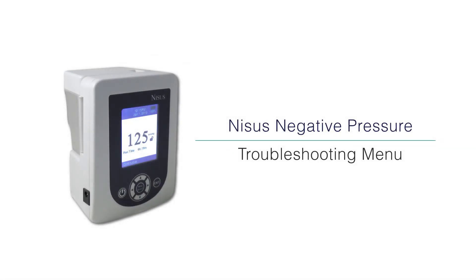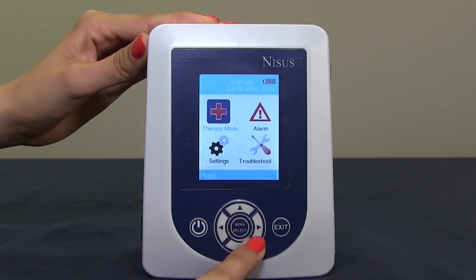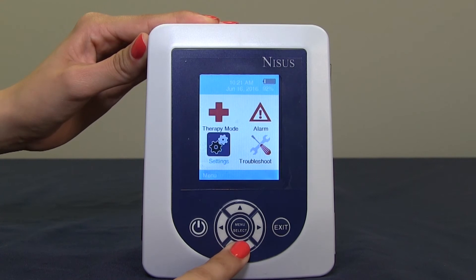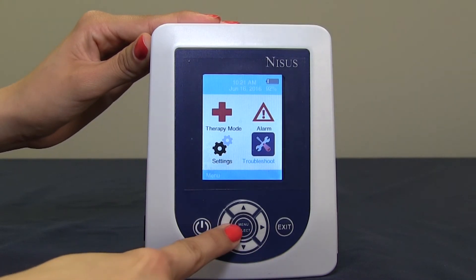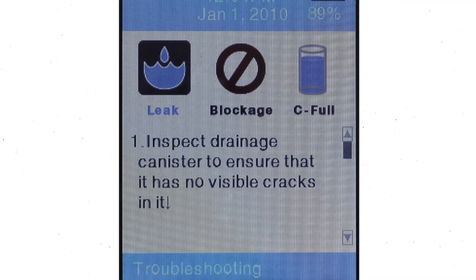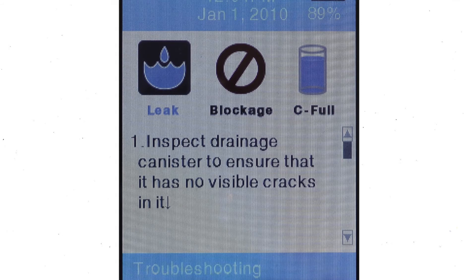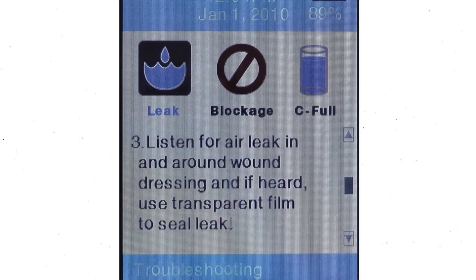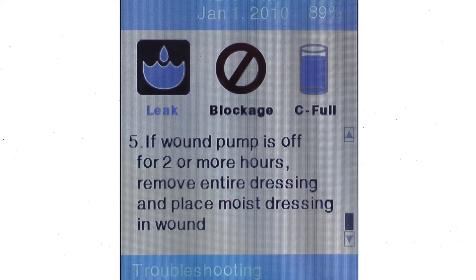In order to access the troubleshooting menu, locate the menu select button, press down, arrow down, and over to highlight the troubleshooting menu. Once highlighted, press menu select. Here you will see the menu for leak, blockage, and canister fall. This gives you the ability to read the instructions on how to rectify an alarm by scrolling down.